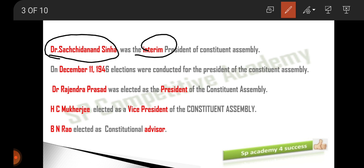Interim means temporary. A temporary president was appointed because they needed some time to arrange for elections for a permanent president. So Dr. Sachidanand Sinha was elected as the interim president of the Constituent Assembly.